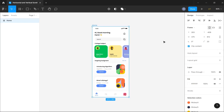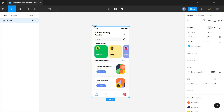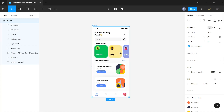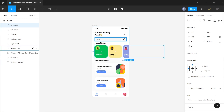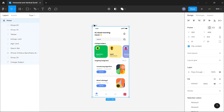Hello guys, welcome to today's video. In this video I'm going to be showing you how to create horizontal and vertical scroll in your designs. We are going to be making this section here horizontally scrollable, where we can swipe through the list of items, and also making the entire page vertically scrollable.